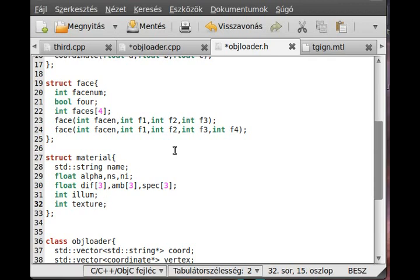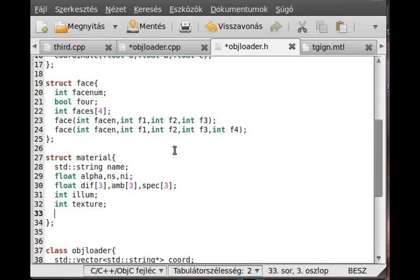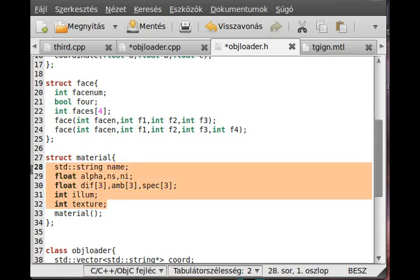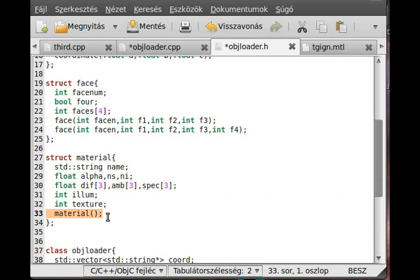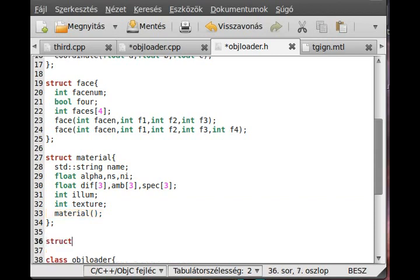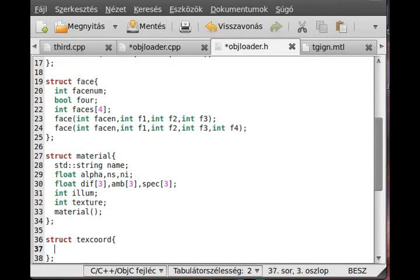We need a constructor and we will finish. So constructor — material — we will make the constructor in the objectloader.cpp, basically just set all of these variables to the given variables, so not too interesting. And we need something called TextCoord, which will contain the texture coordinate. So struct TextCoord — this will contain two floats: float U, float V. Traditionally these are called UV textures; I think OpenGL calls it S and T, but I call it UV.